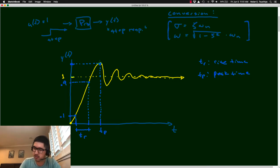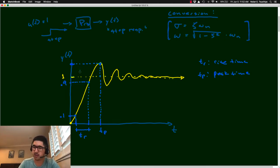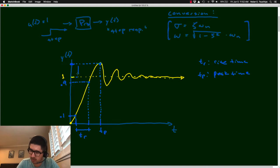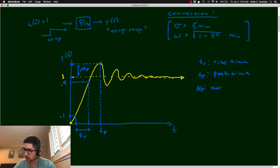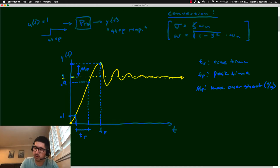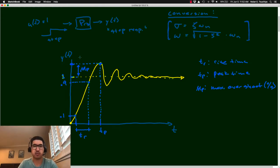The maximum overshoot, M_p, is the percentage above the final value that the response reaches at its largest value, generally given as a percent. For example, if the final value is 1 and the peak value is 1.2, the maximum overshoot would be 20%.